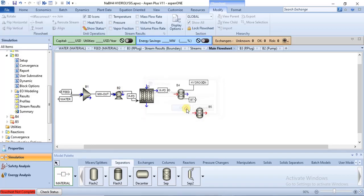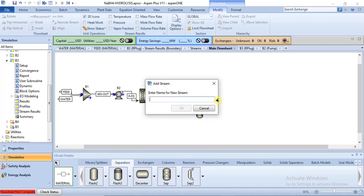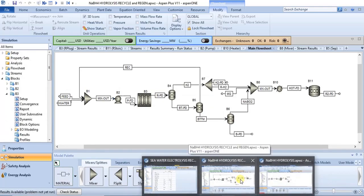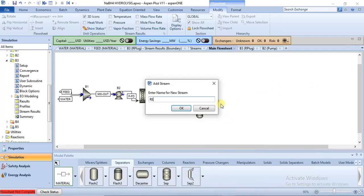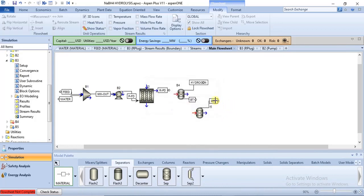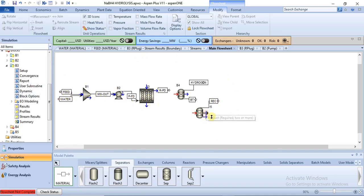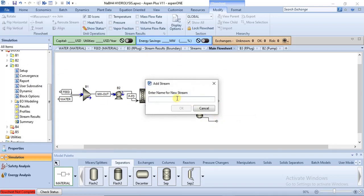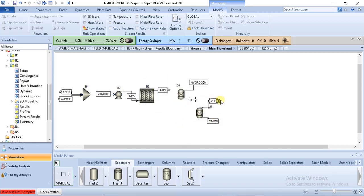We need two streams for B5 as well. The top product from B5 will be recycled back to the feed, and we have another bottom product stream — let's call this 'still bottom'. Now we have our outlet streams for both separators.